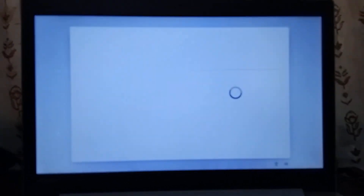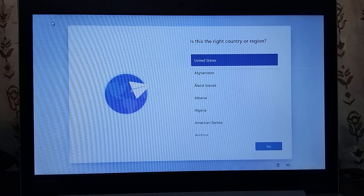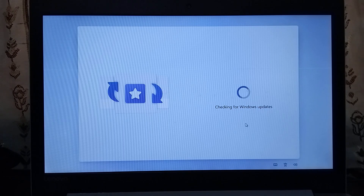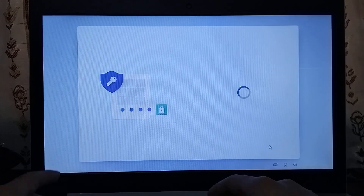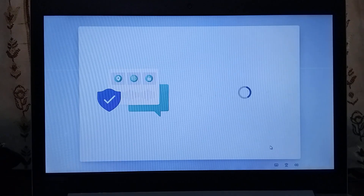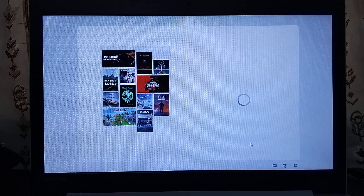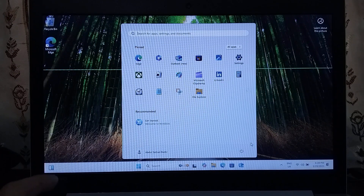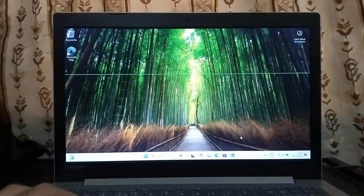We are now in the Windows setup screen. I'll go through the setup and then show you the desktop.